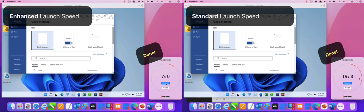So, going from a launch time of 19.8 seconds to 7 seconds is a significant improvement.